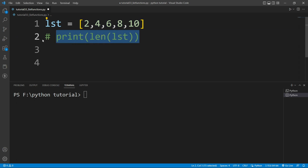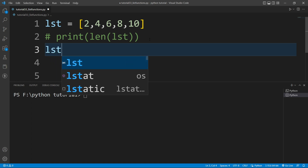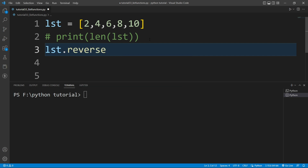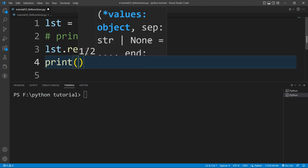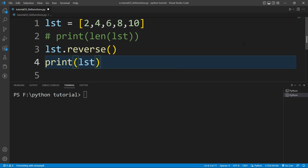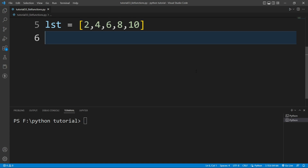Let me comment that and now I want to reverse the list. There is a built-in function available in Python — the reverse() function. I'll write lst.reverse(), and then if I print the value of lst and run this file, you can see it will reverse the entire list.